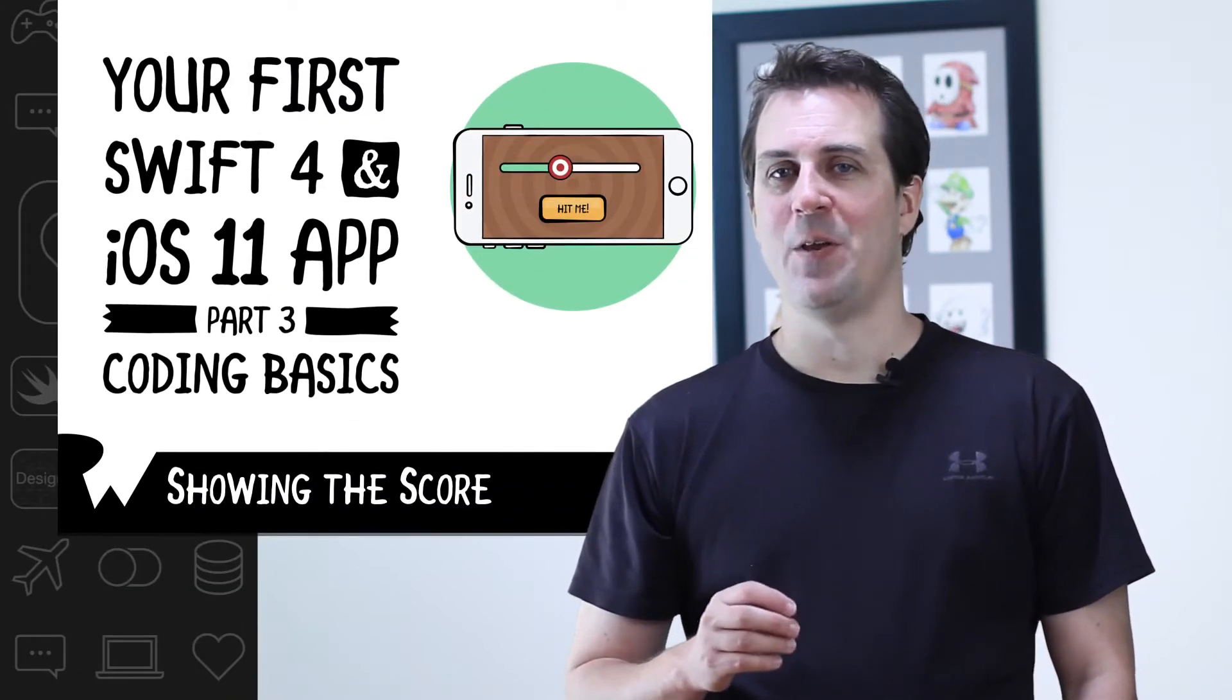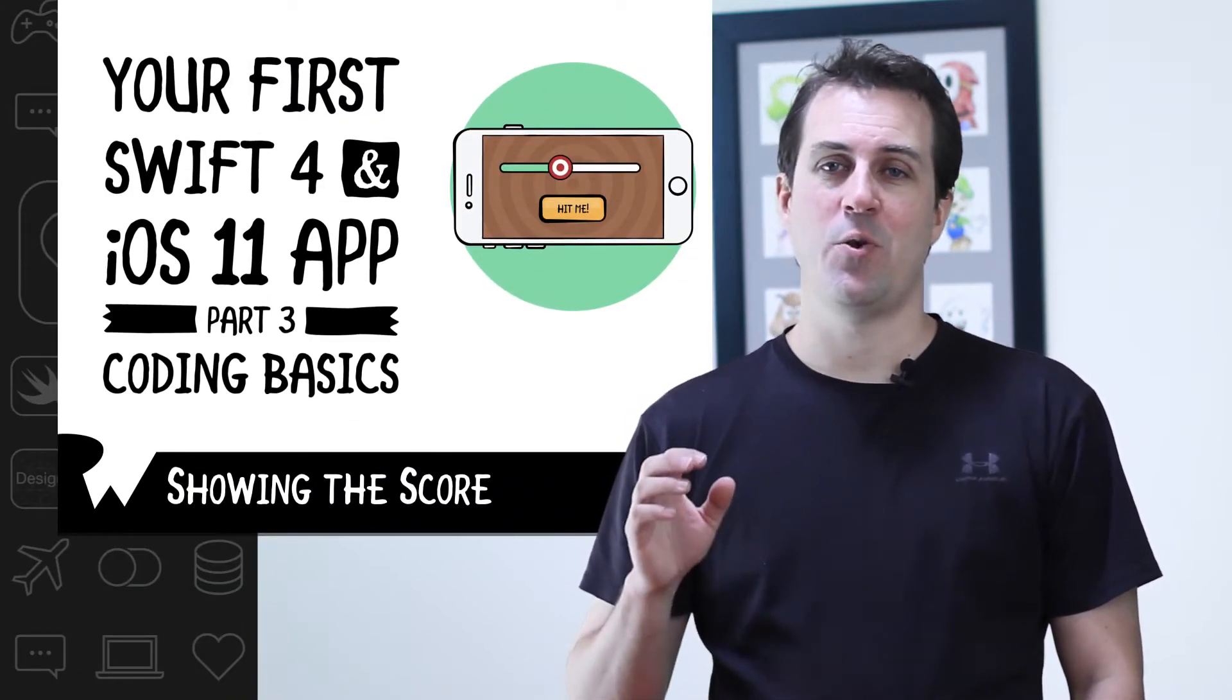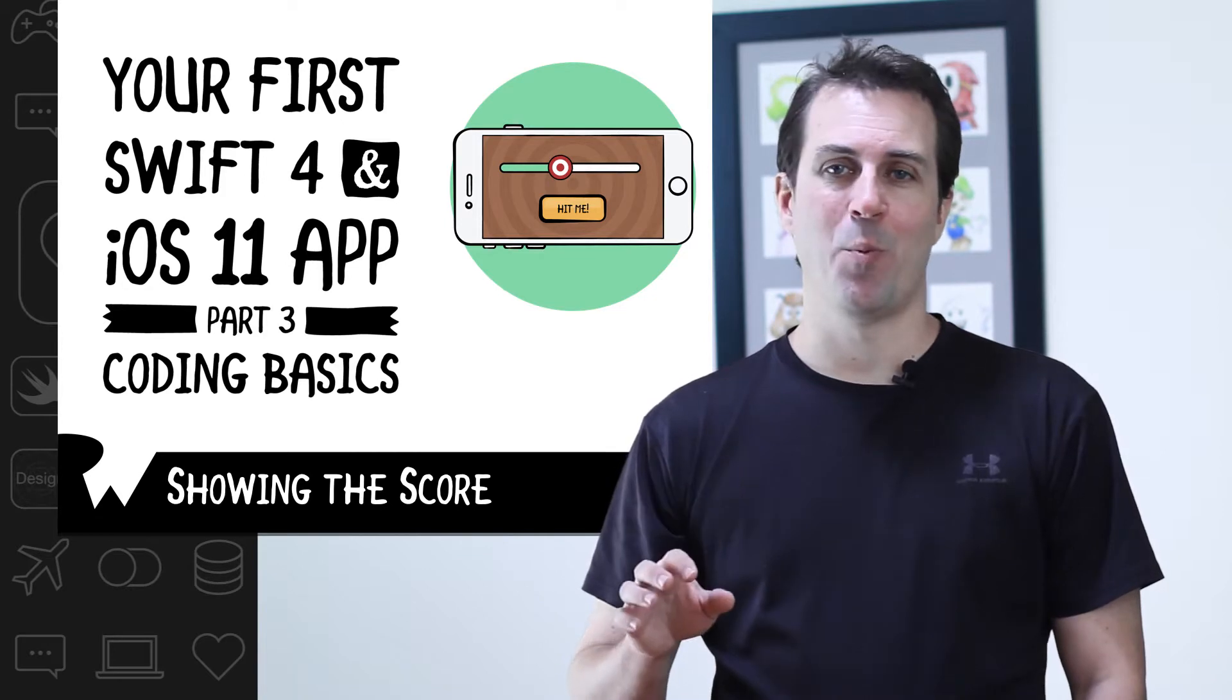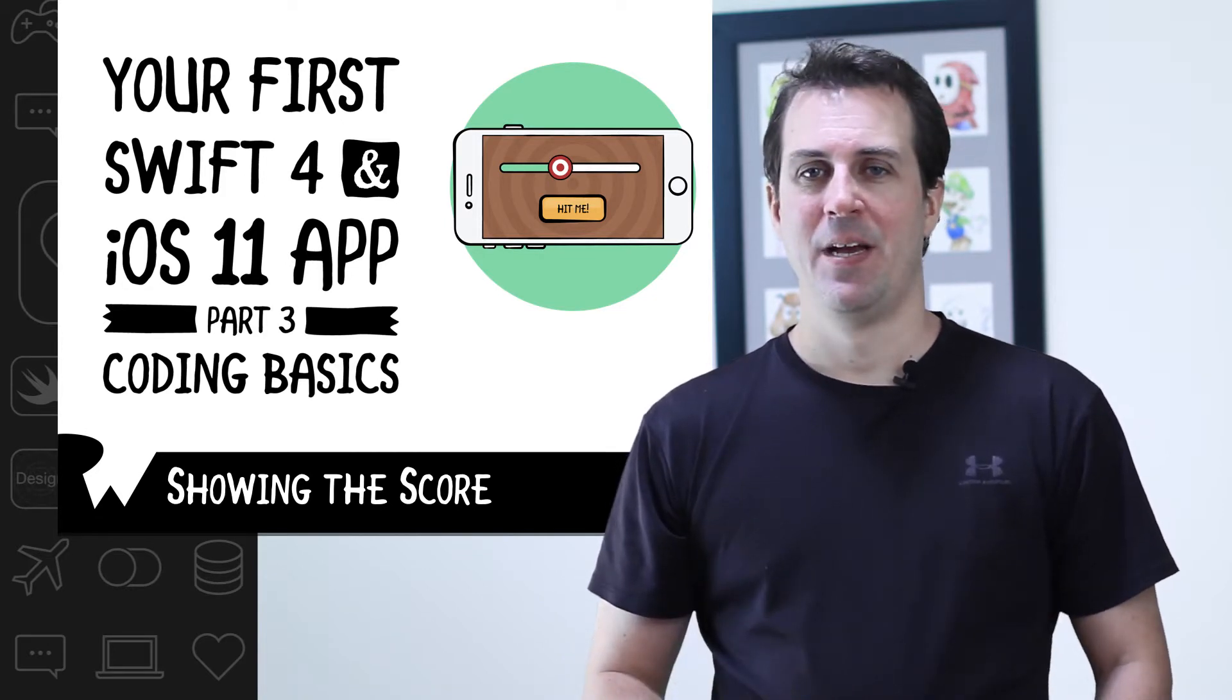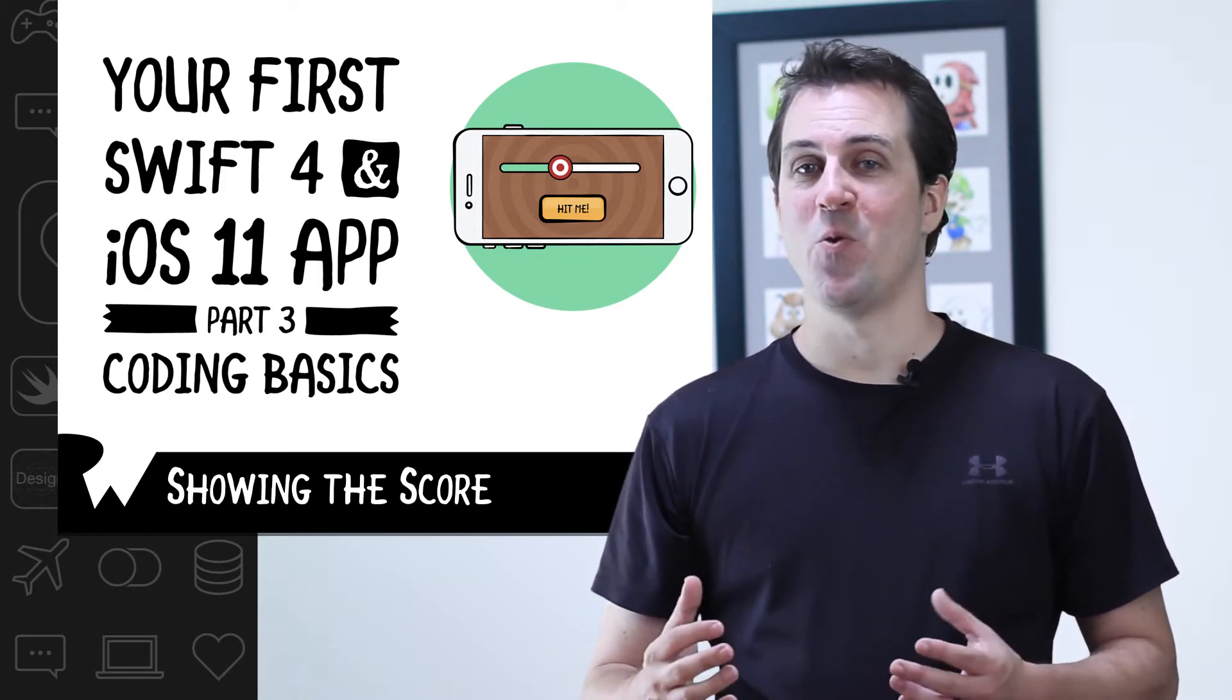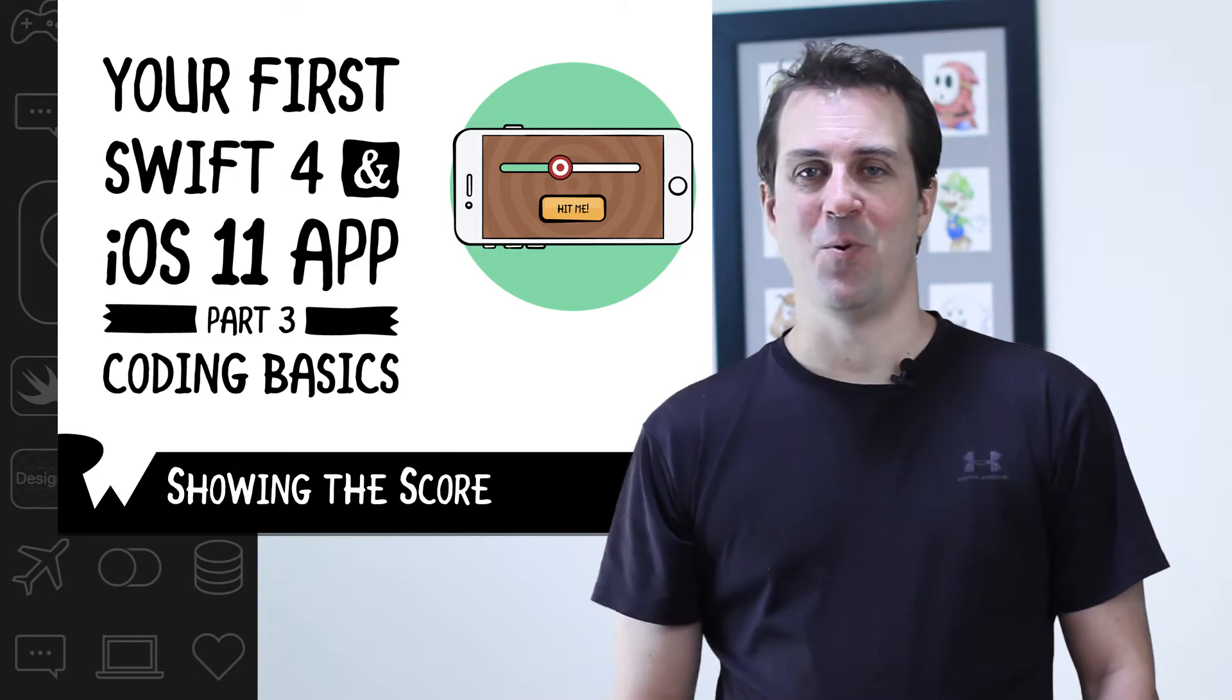That leads me to your current challenge, showing the user's score. Your challenge is to pause the video and modify Bullseye to show the user's score in the appropriate label at the bottom of the screen. This will be a great review of a lot of techniques you've learned up to this point.